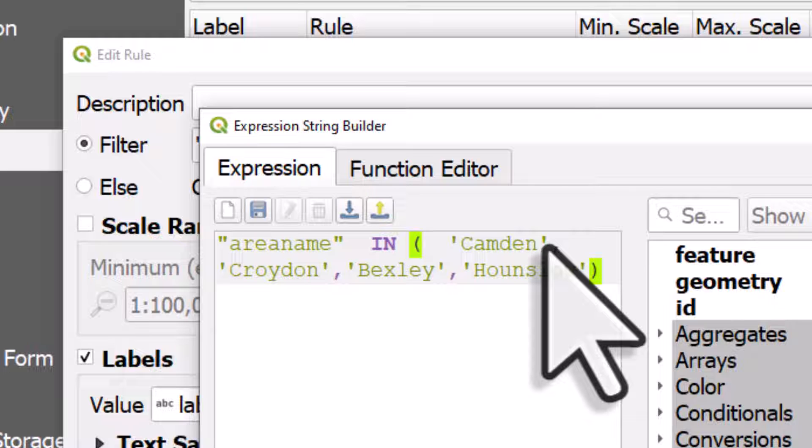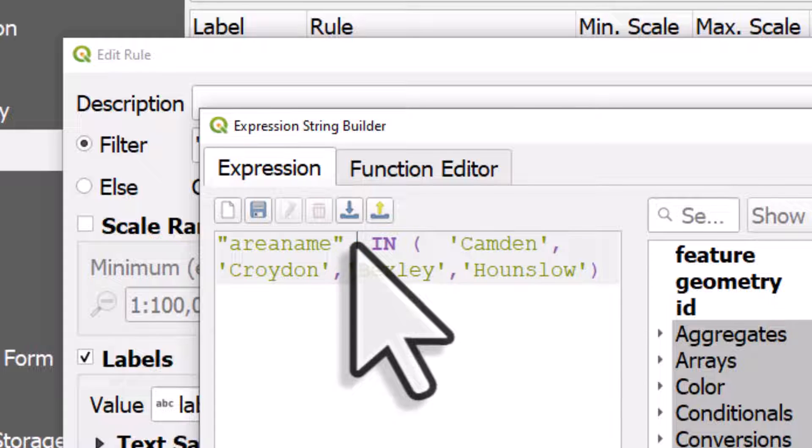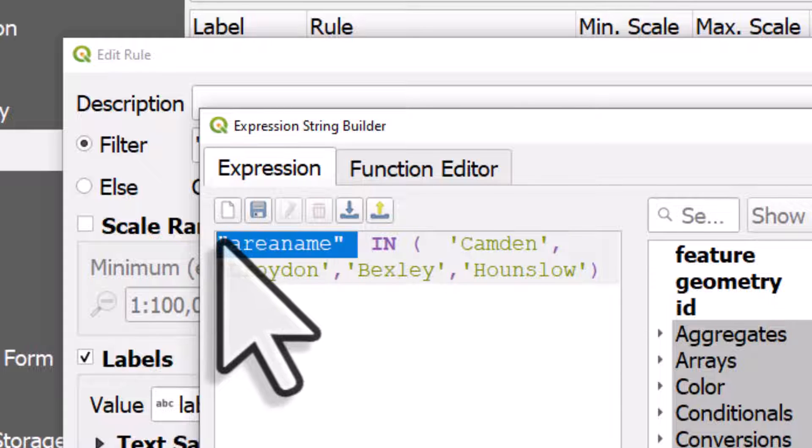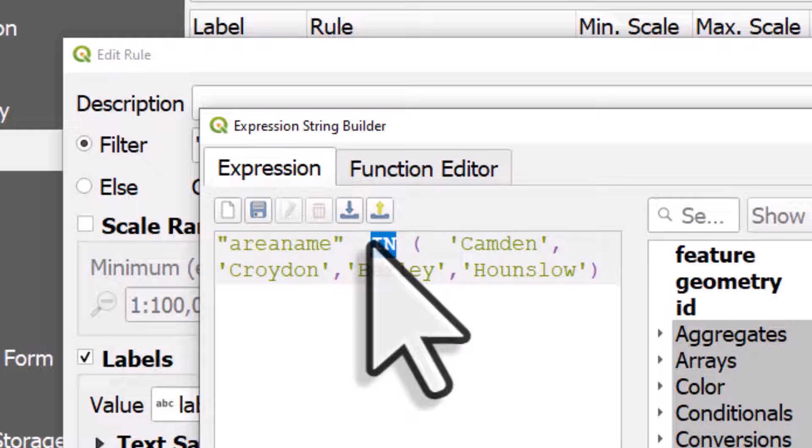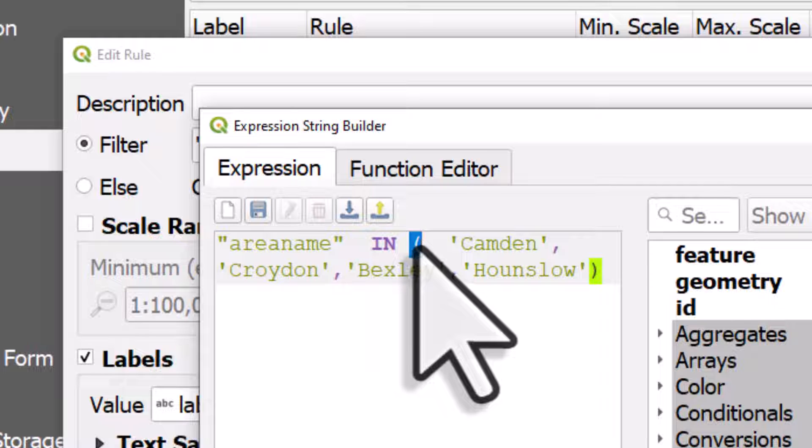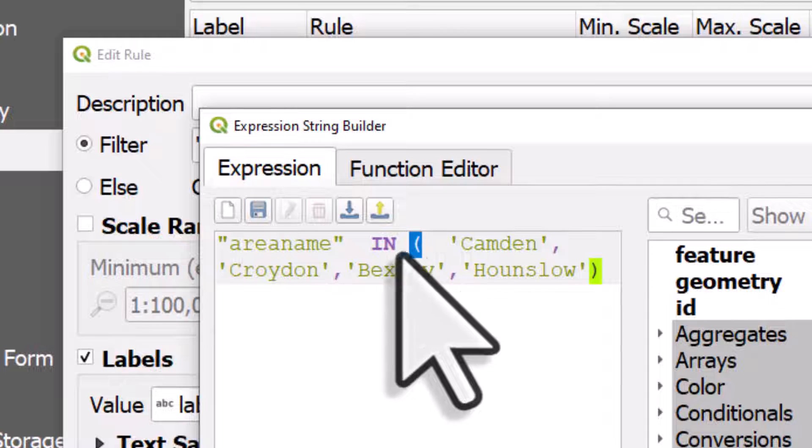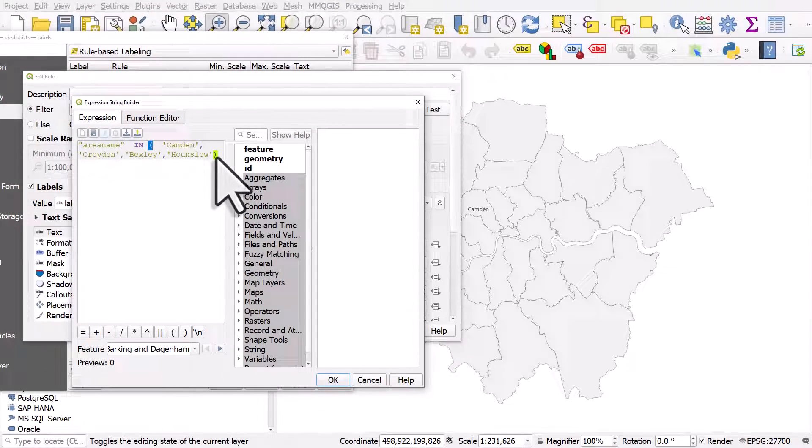And the way this works is I have my column, area name. I use in, and I've got an open bracket, and then I've got the names of areas in single quotes, and there's a comma between them, and there's a closed bracket at the end.